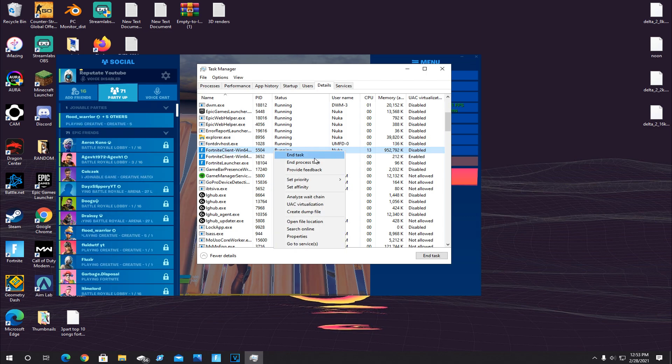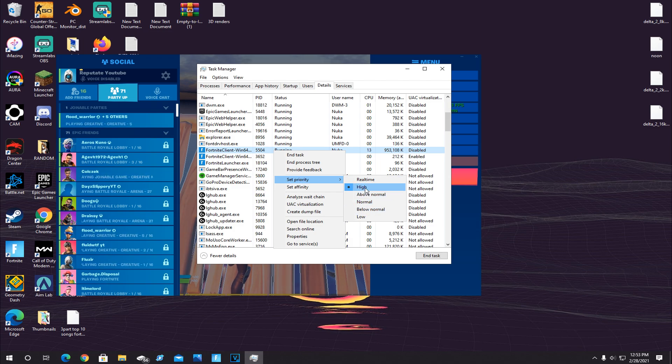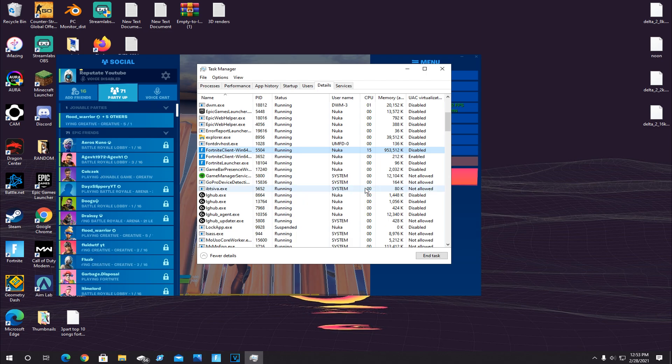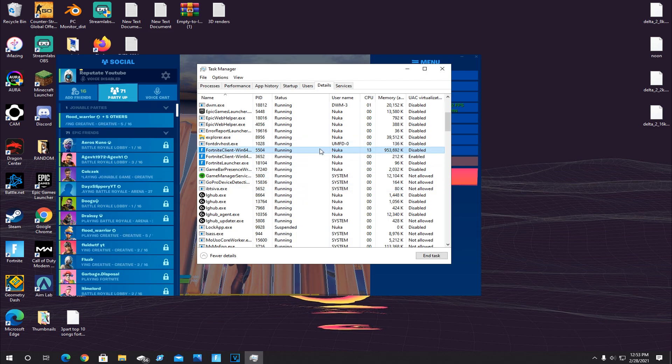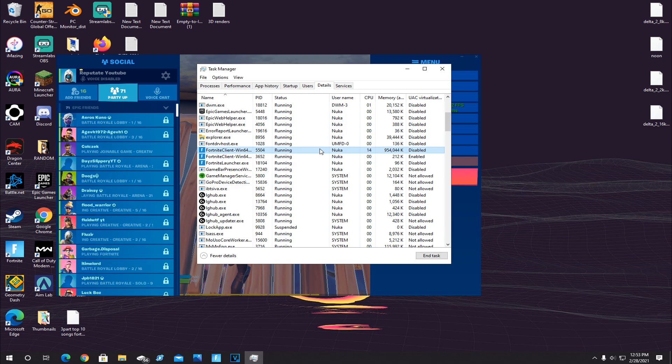And then go to this thing that says Set Priority. Now it'll be set on Normal for you guys, but what you're gonna wanna do is go and click on High. Now when you do this, it'll immediately set your game running above all other things going on your computer which will result in better FPS and input delay.